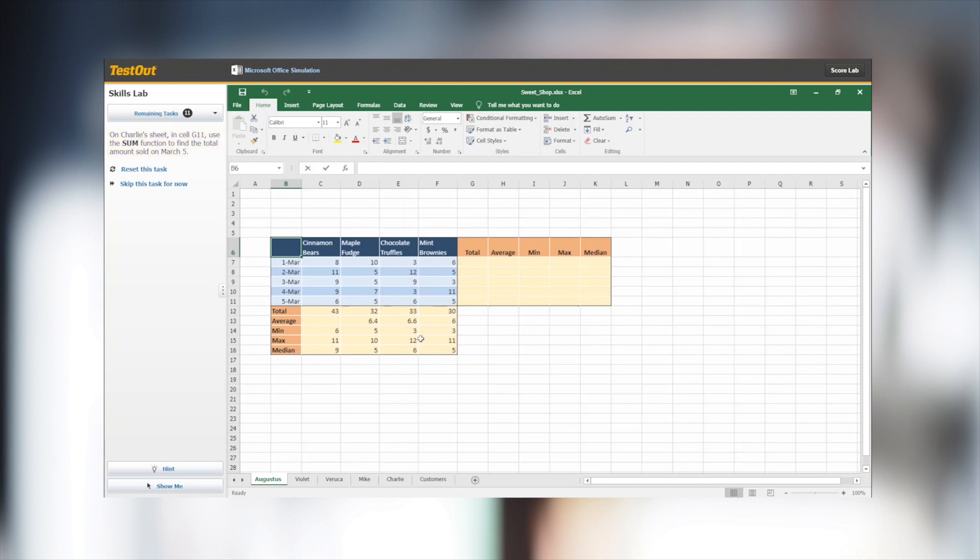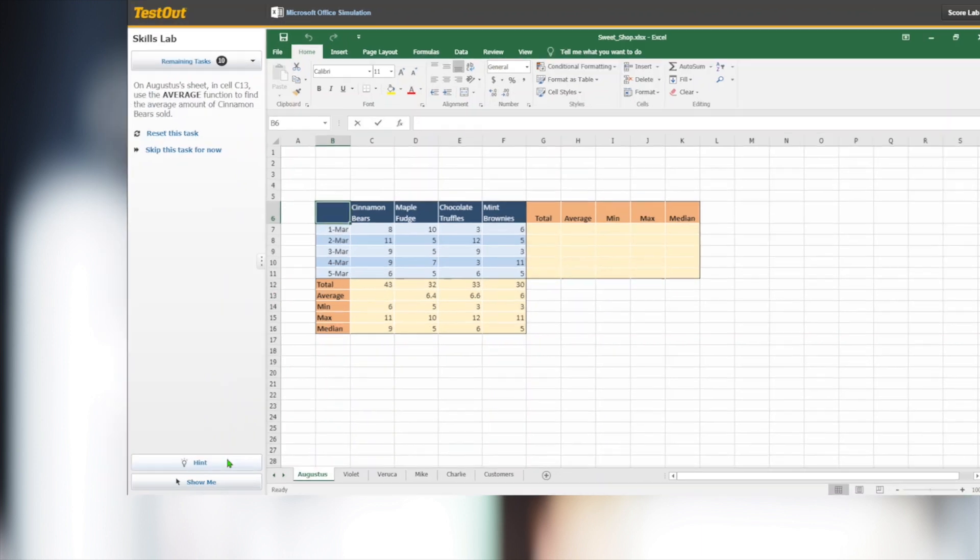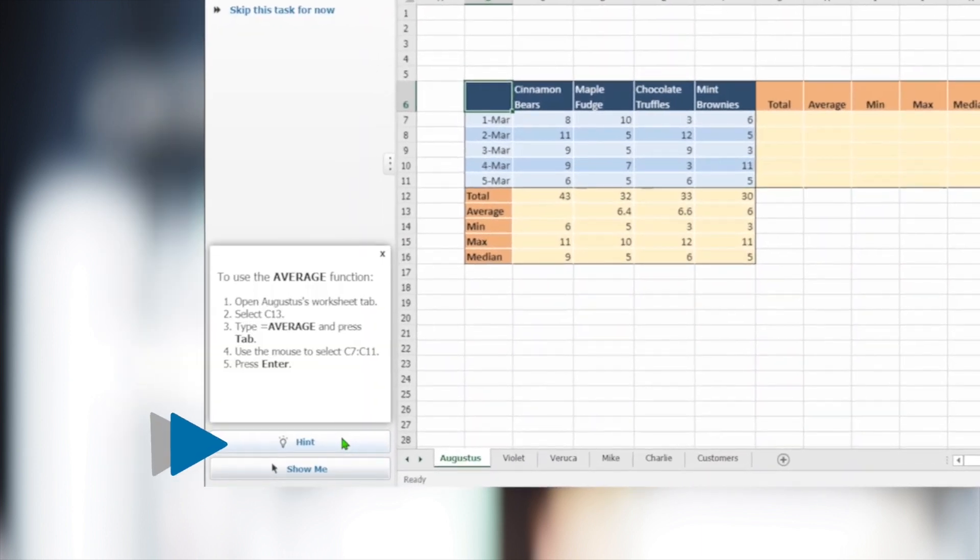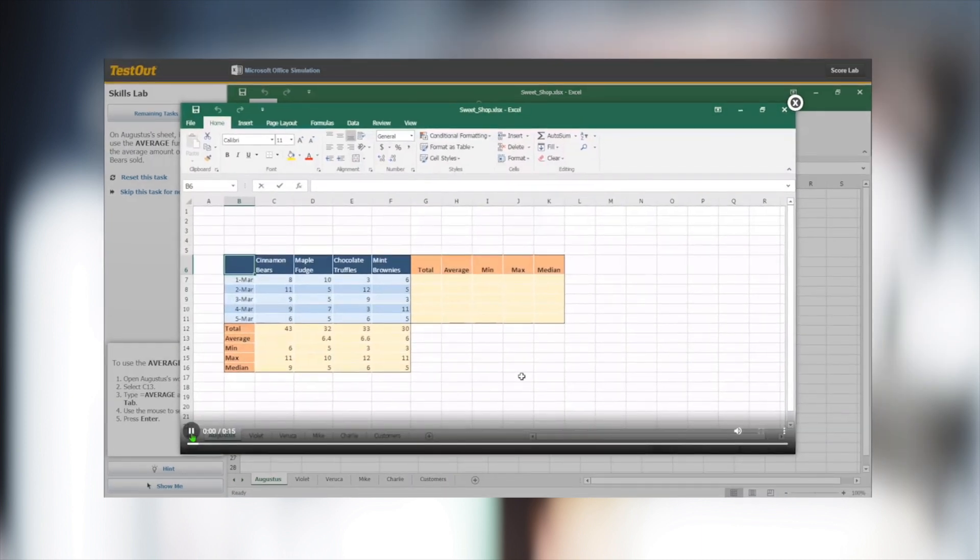In the Skills Labs, students can learn how to perform various Microsoft Office tasks by using two types of help features. In this example, students learn about simple formulas in Excel. Hints are written instructions on how to accomplish the task, and Show Me videos demonstrate the task in a pop-up video.